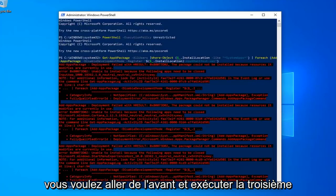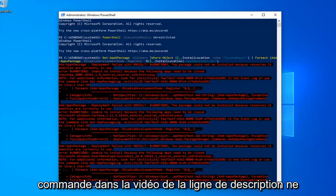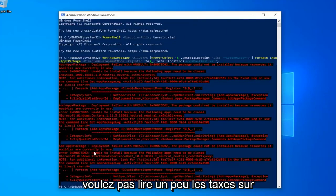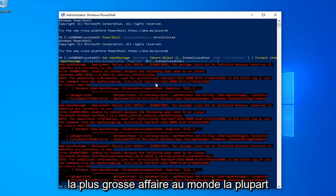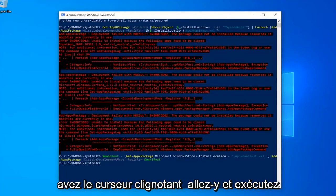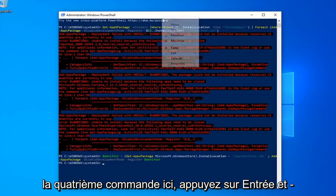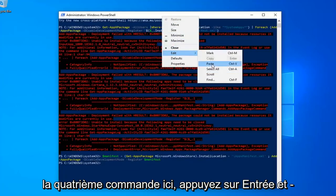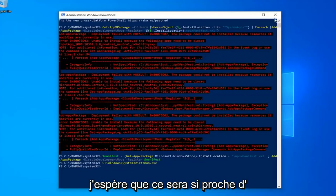Go ahead and run the third command in the description of my video. If you get a little bit of red text, it's not the biggest deal in the world. Most of the commands were fine. Okay, so once you have a blinking cursor, go ahead and run the fourth command here. Hit enter and that should hopefully be it.